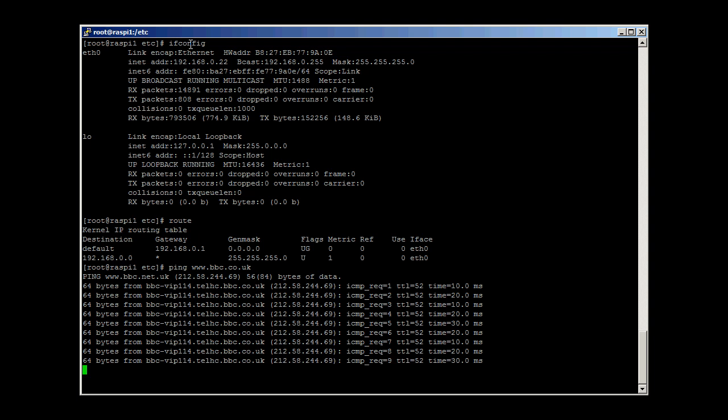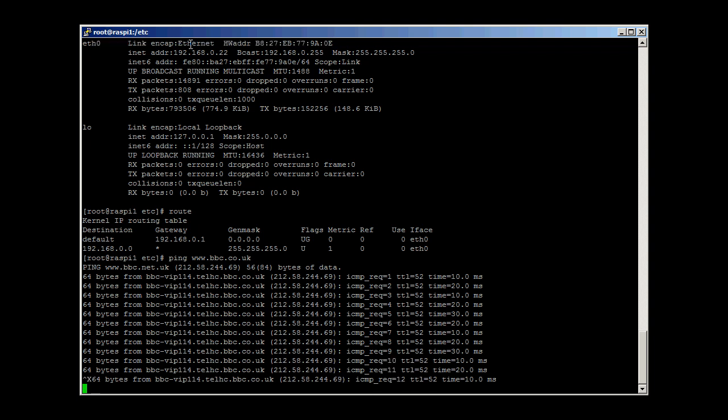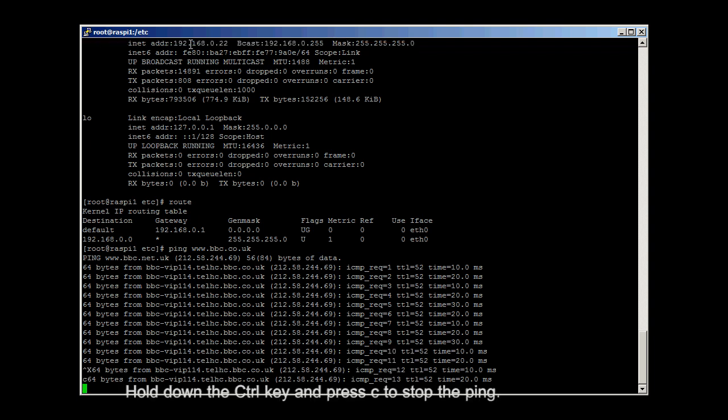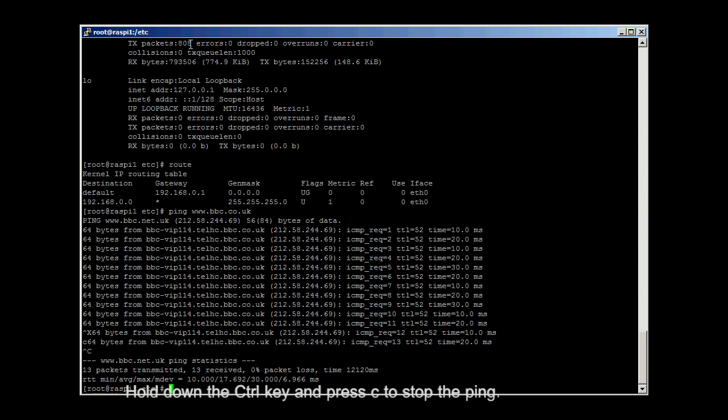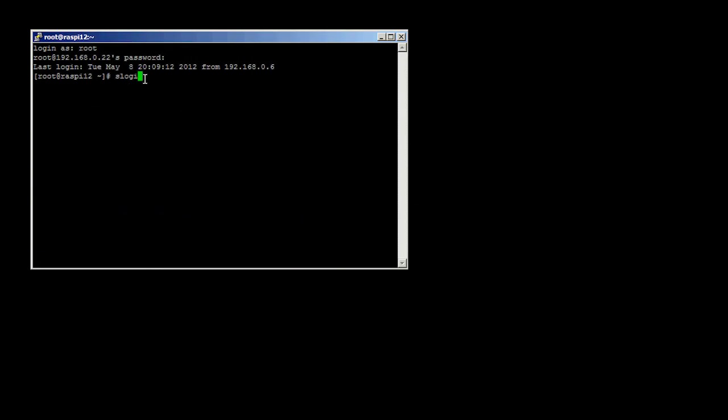If all is well, ask your friend for their standard username and password. Type slogin username at IP address and you should see. Enter the correct password and you are in.